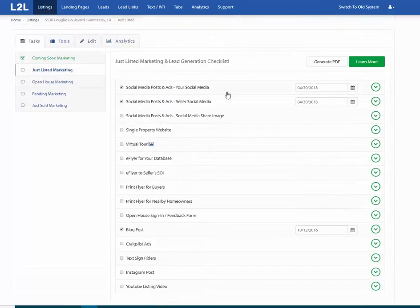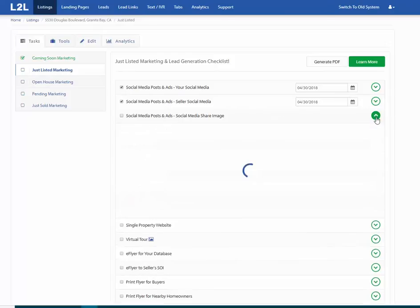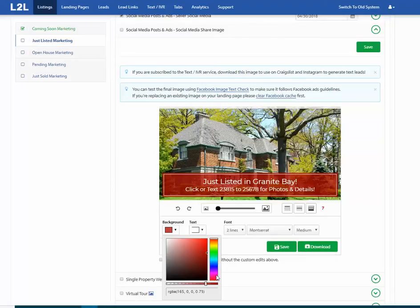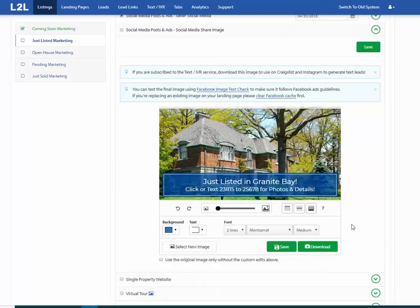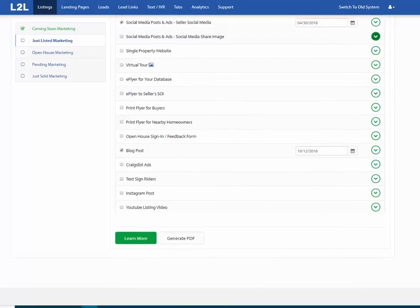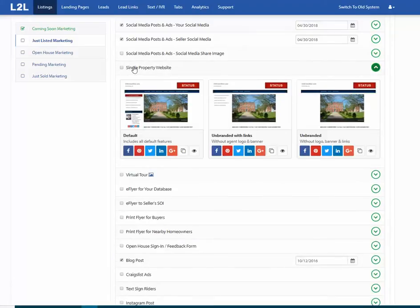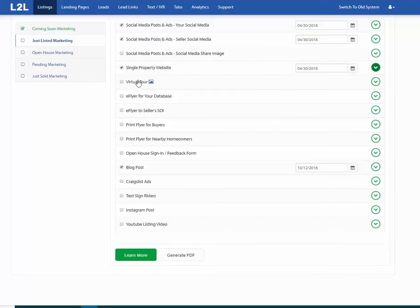Once you've done that, check the box and we'll know it's been completed. The social media share button is only necessary when sharing to LinkedIn or Facebook, and it allows you to manage the banner — for example, if the client prefers a blue banner instead of red. You don't normally need to change it; the default works well. For the single property website, since we already shared it above for that status, you can just check that box and close.